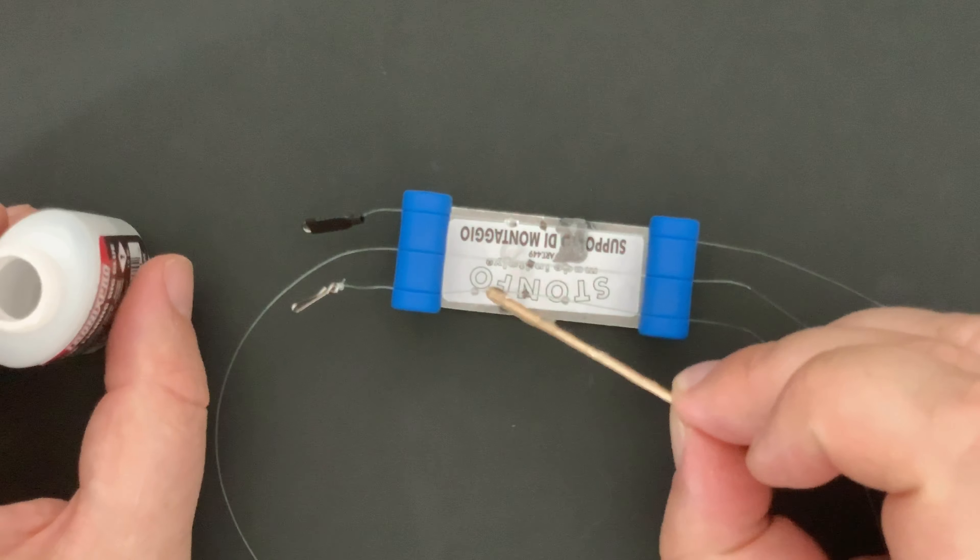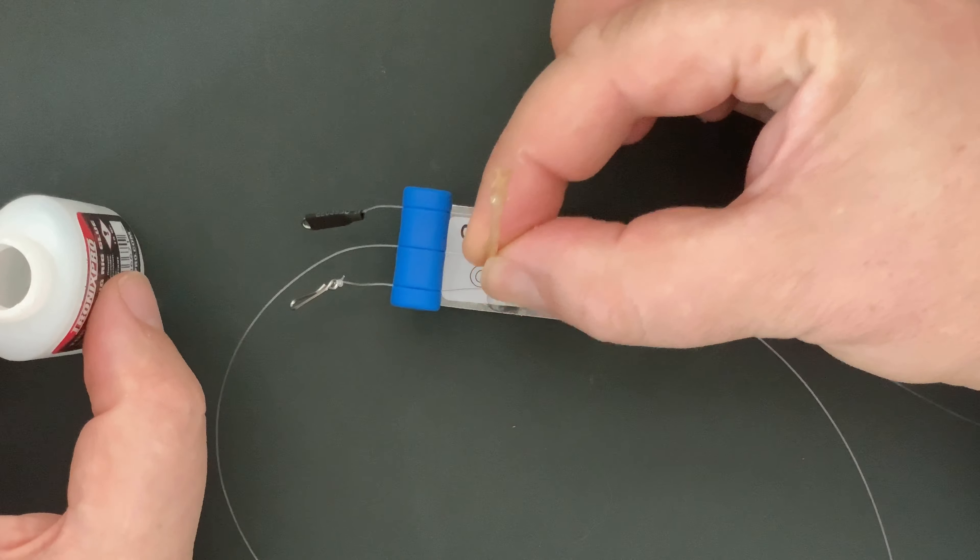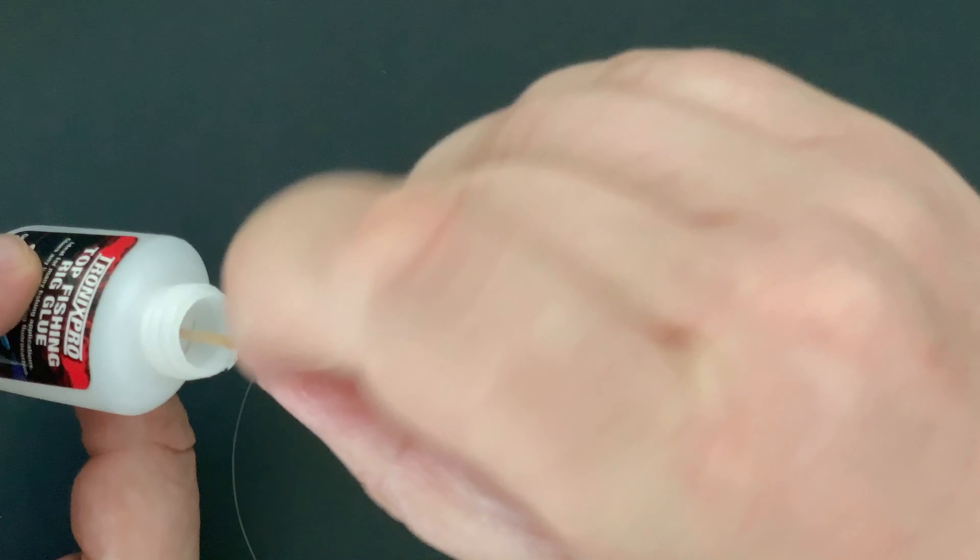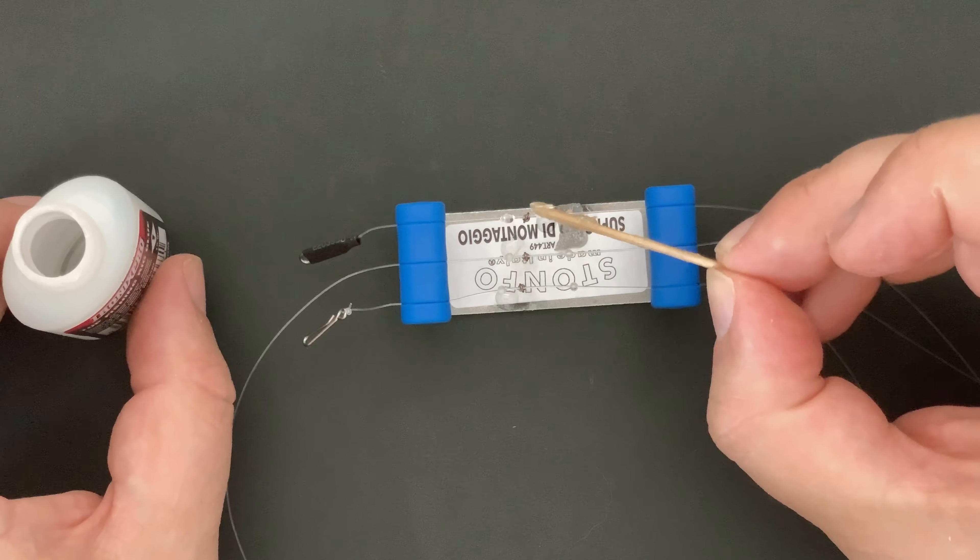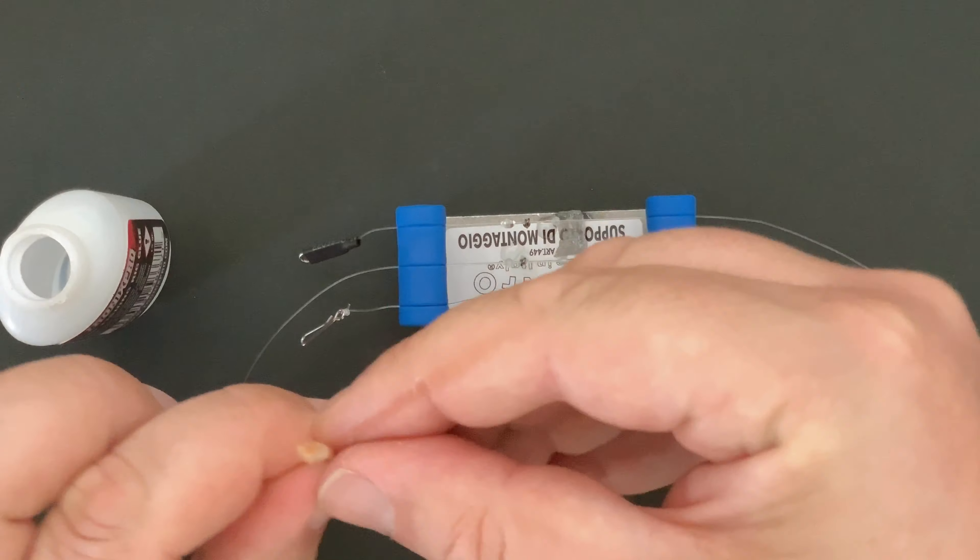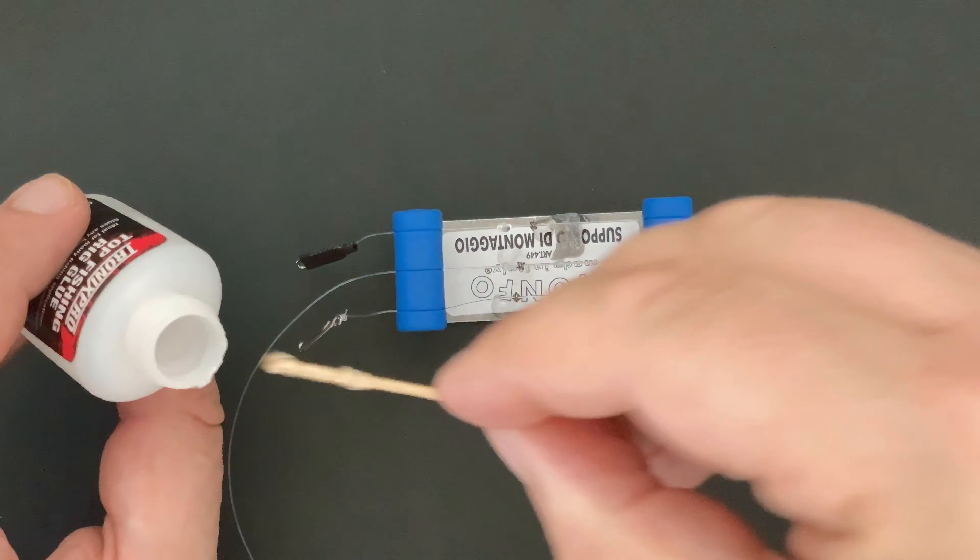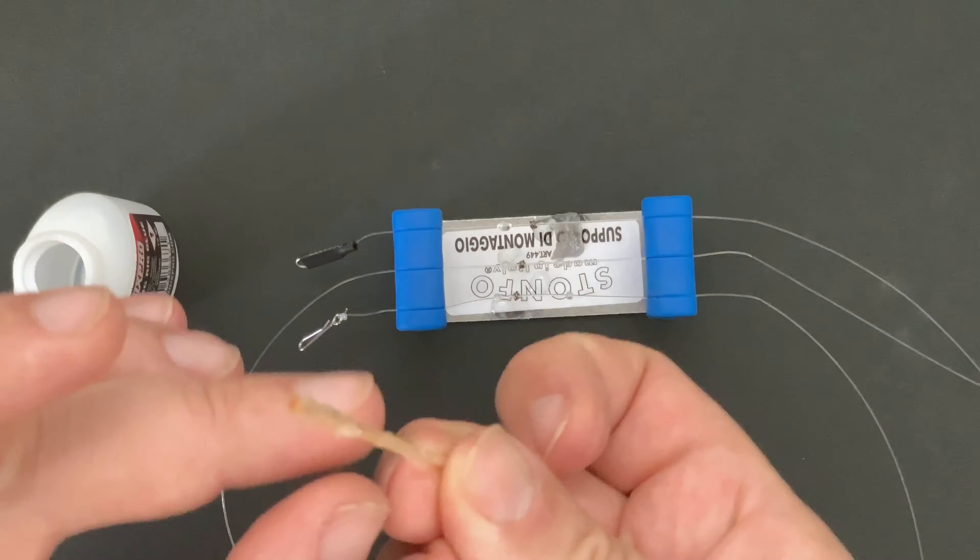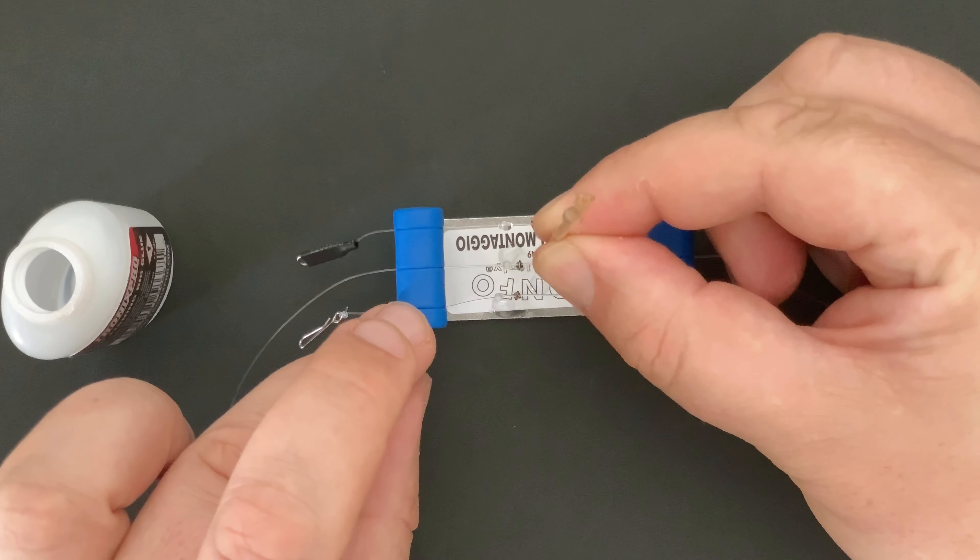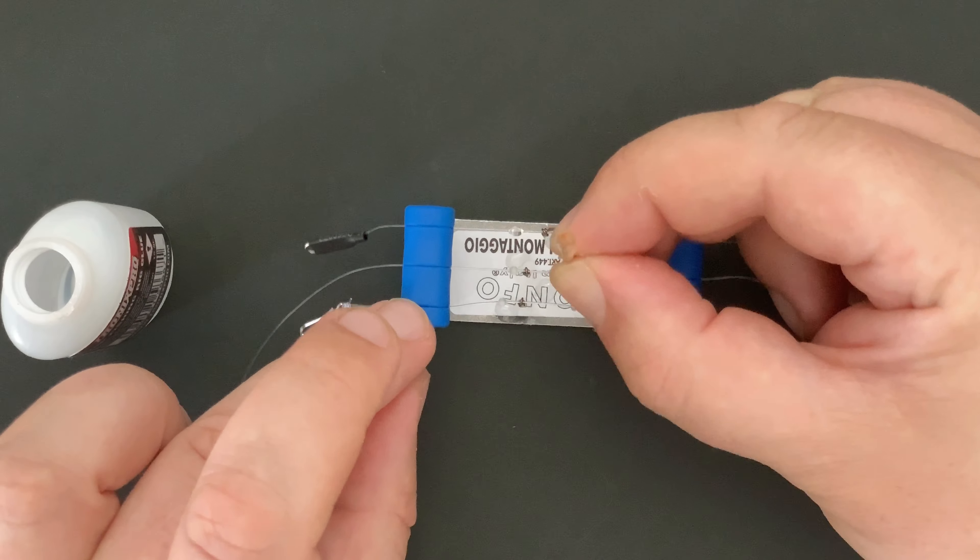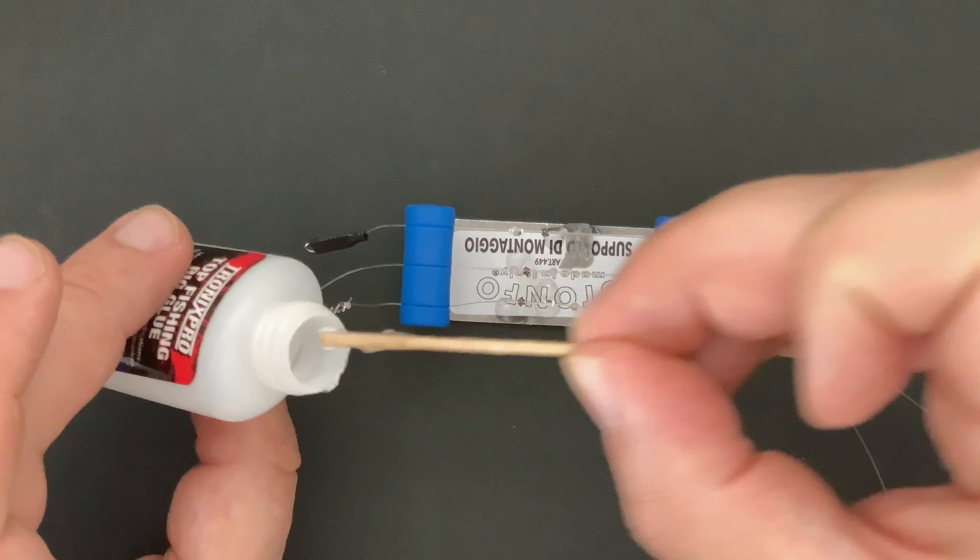What this gives us is a very strong holding of those beads, probably as strong if not stronger than the actual line itself. We need to glue all six beads in place and then we can set it aside to dry while we build the snoods.